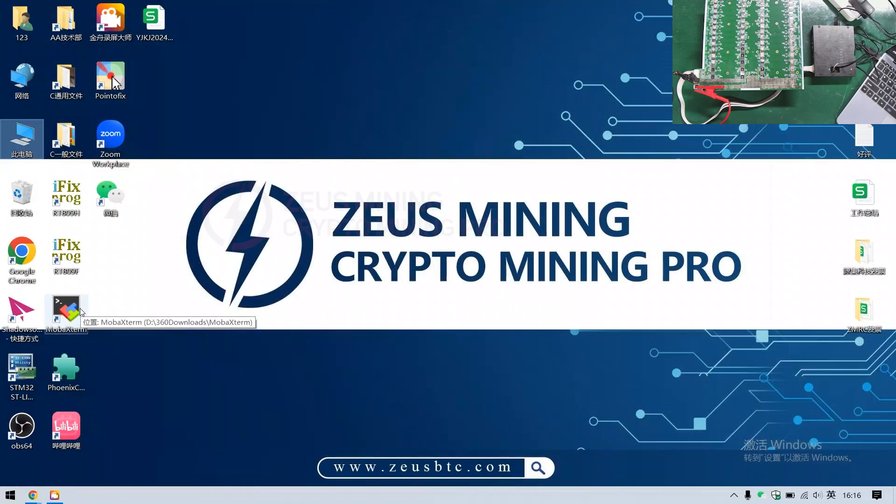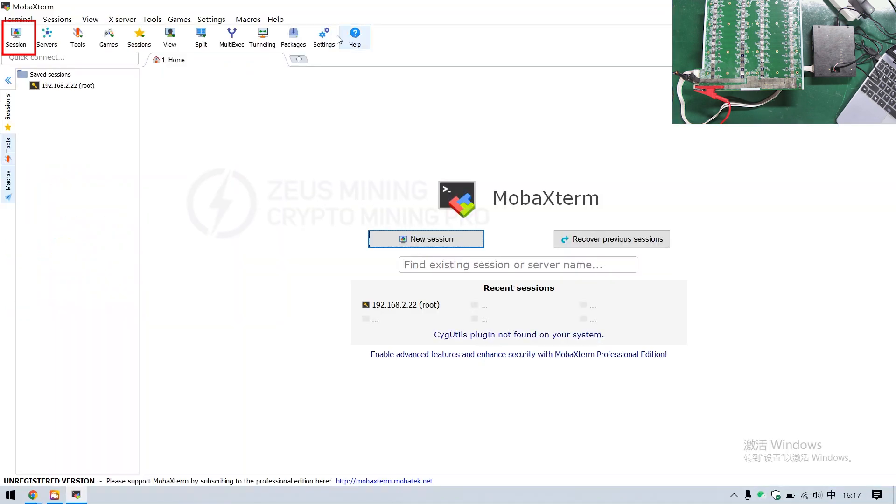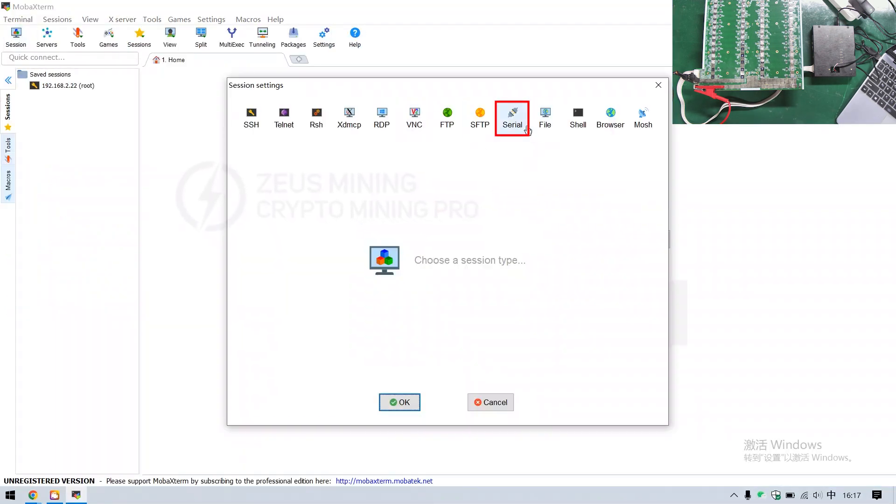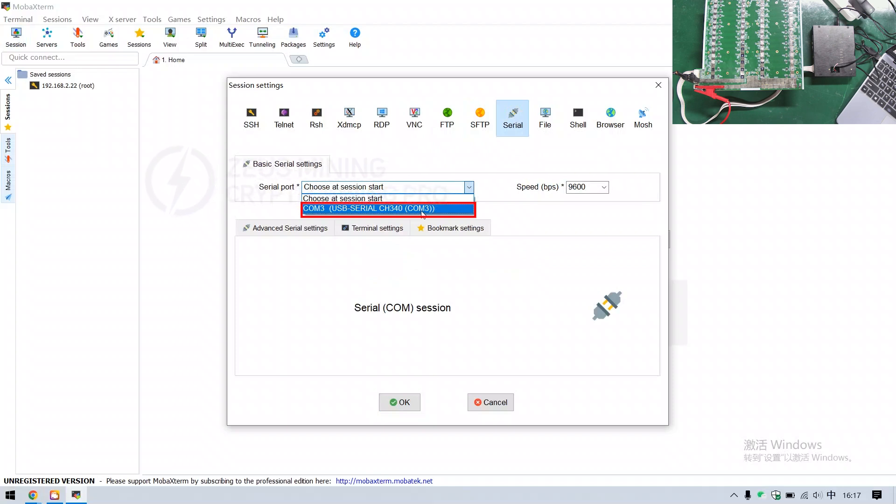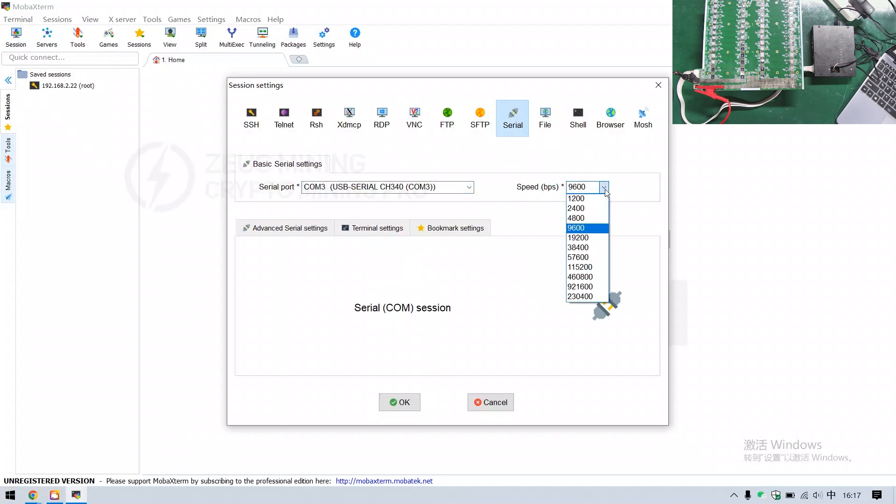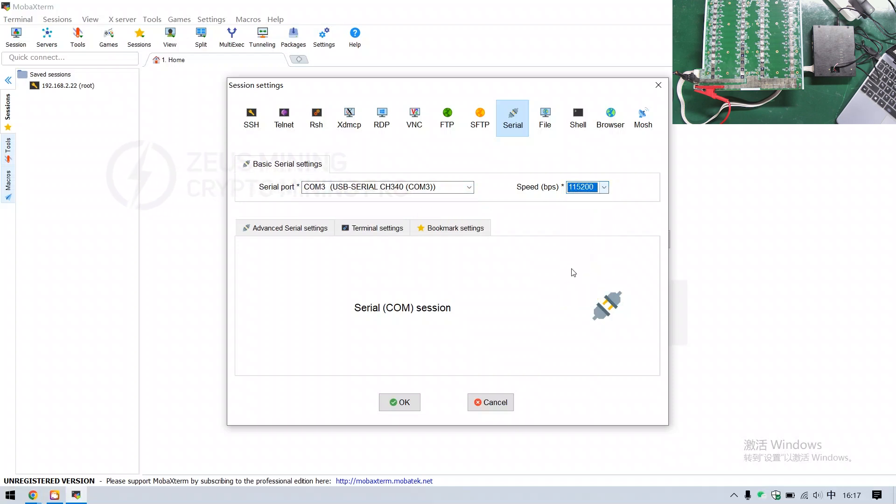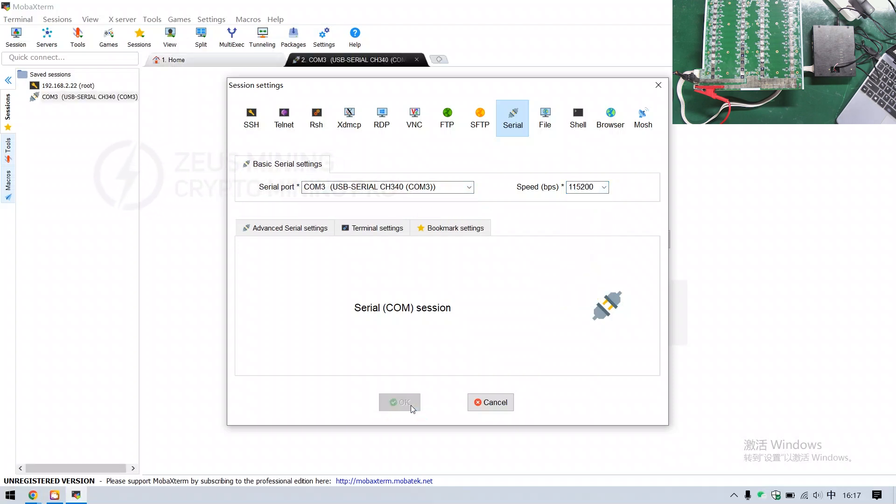Step 2: Open the testing software. Click session, then serial. Choose COM3 for the port, which should match what's plugged in. Set the baud rate to 115200. And finally click OK.